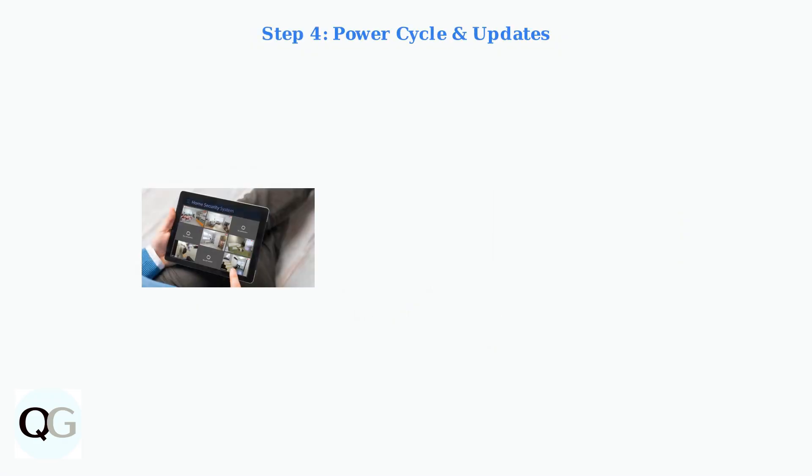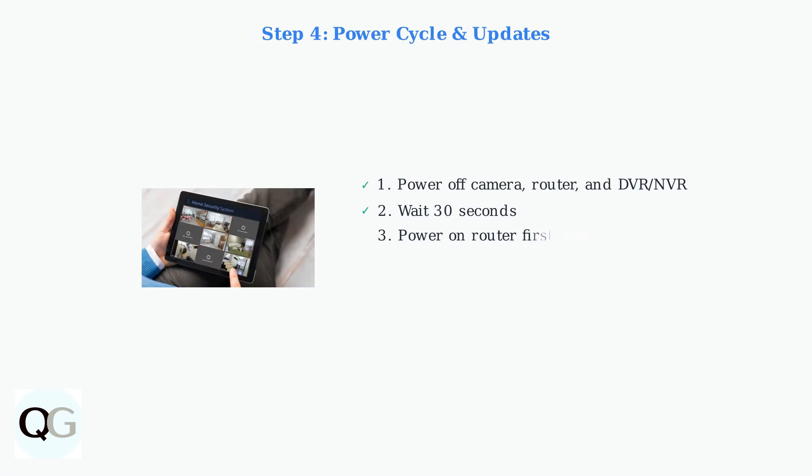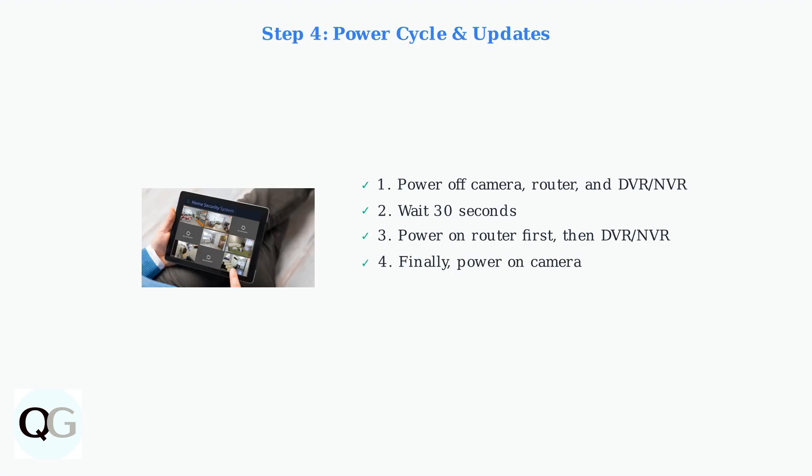Power cycling can resolve many temporary glitches. Turn off your camera, router, and DVR or NVR, wait 30 seconds, then power them back on in sequence: router first, then DVR, and finally the camera.